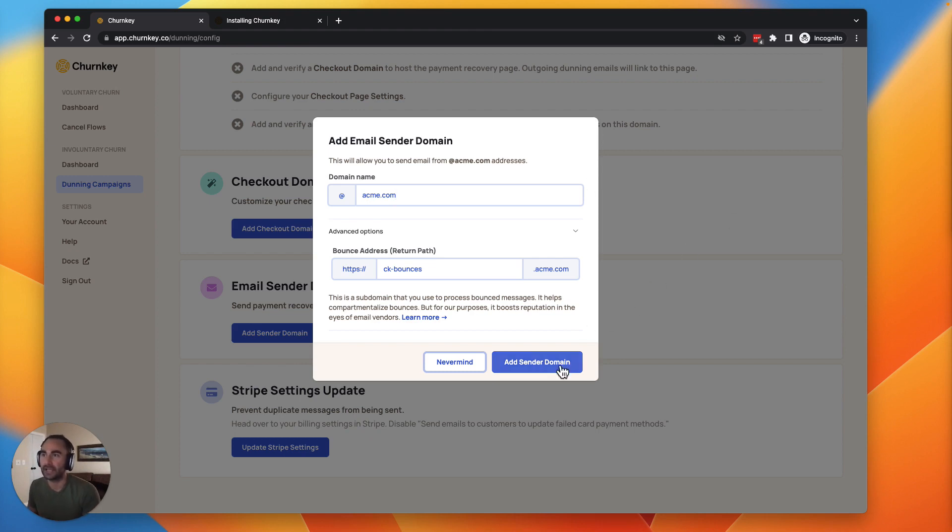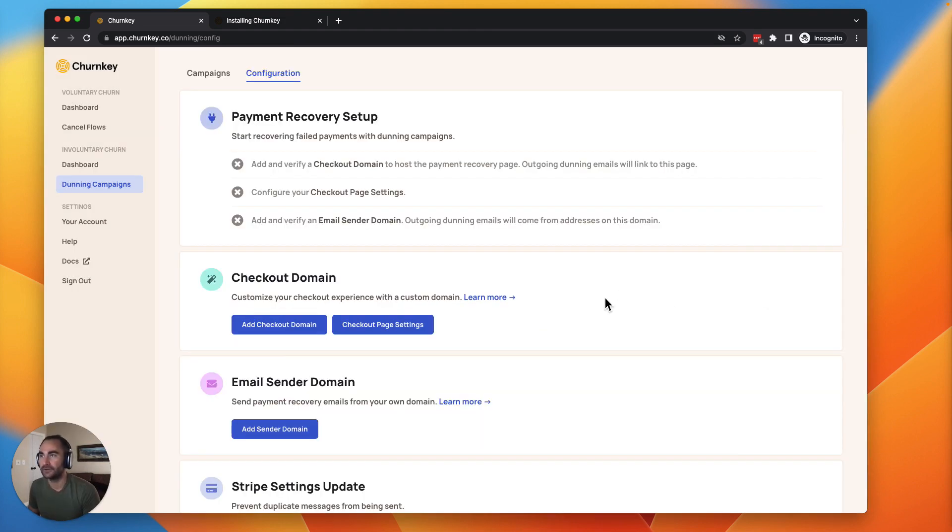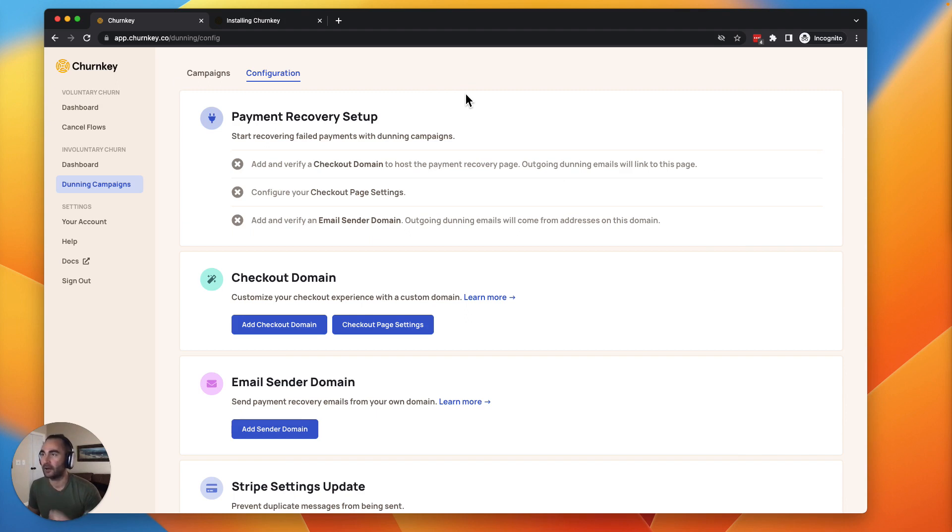And this is going to populate the DNS entries that you'll just need to update your DNS on. Once you've updated your DNS for both of these, you'll have a little banner up here and it will give you the option to take your Dunning campaign live. As soon as you click that, we'll start to kick off recovery for each of those failed payments. And we'll start saving failed payments on day one.